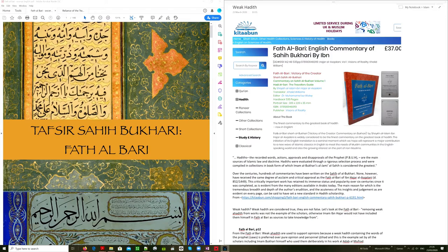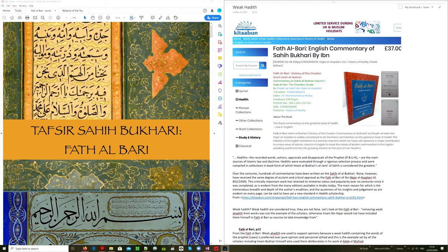Let's look at what else they have to say about this book. Hadiths, the recorded words, actions, approvals, and disapprovals of the Prophet Muhammad are the main sources of Islamic law and doctrine. Hadiths were evaluated through a rigorous selection process and were compiled in collections in book form of which Imam al-Bukhari's al-Jami al-Sahih is considered the greatest.